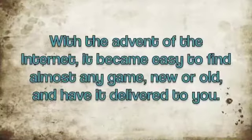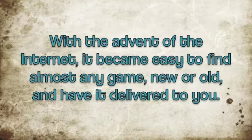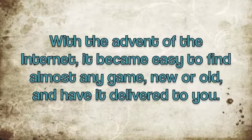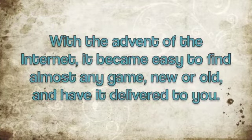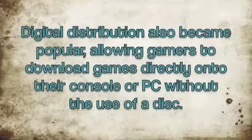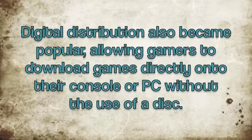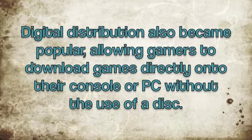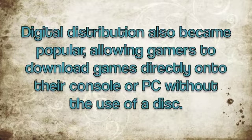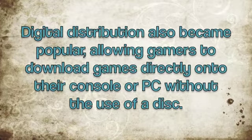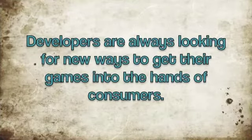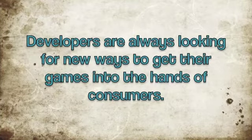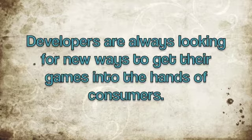With the advent of the internet, it became easy to find almost any game, new or old, and have it delivered to you. Digital distribution also became popular, allowing gamers to download games directly onto their console or PC without the use of a disc. Developers are always looking for new ways to get their games into the hands of consumers.